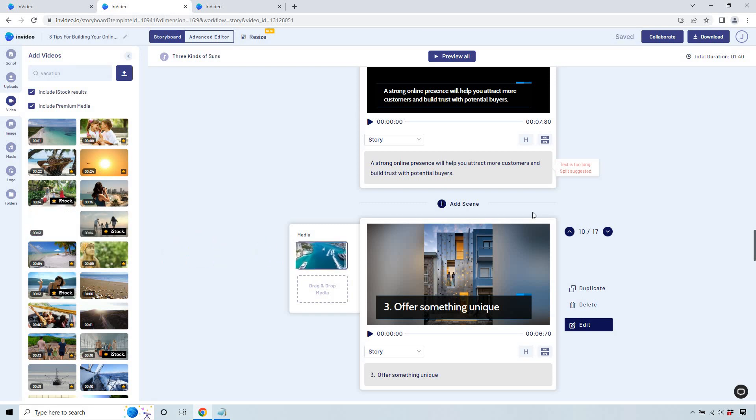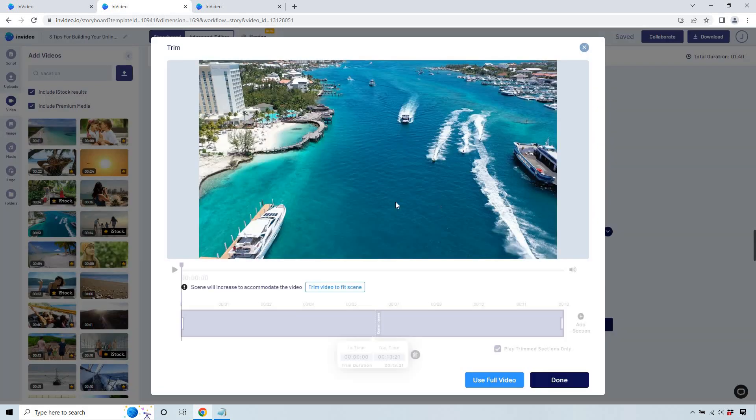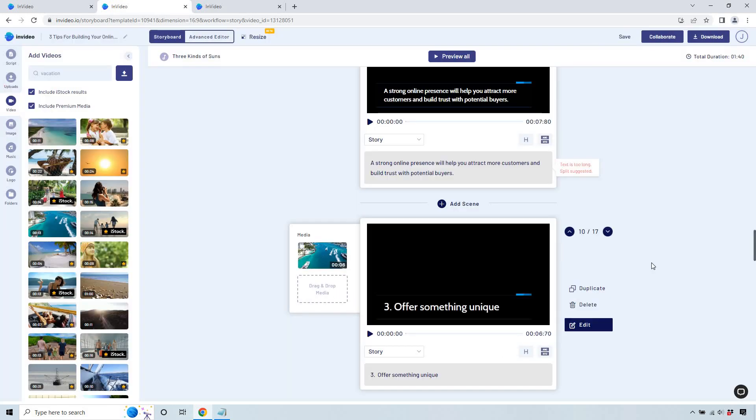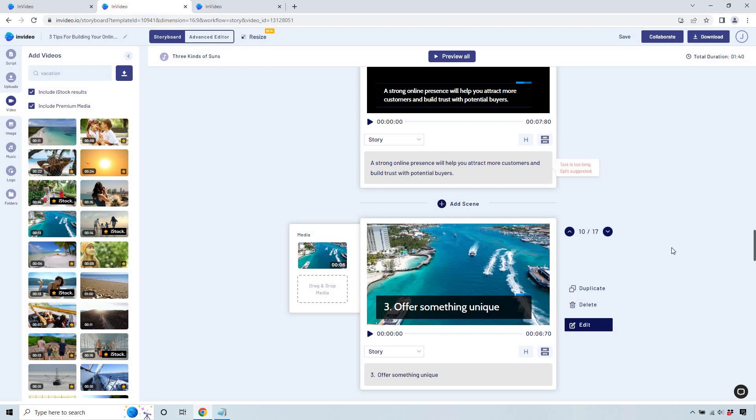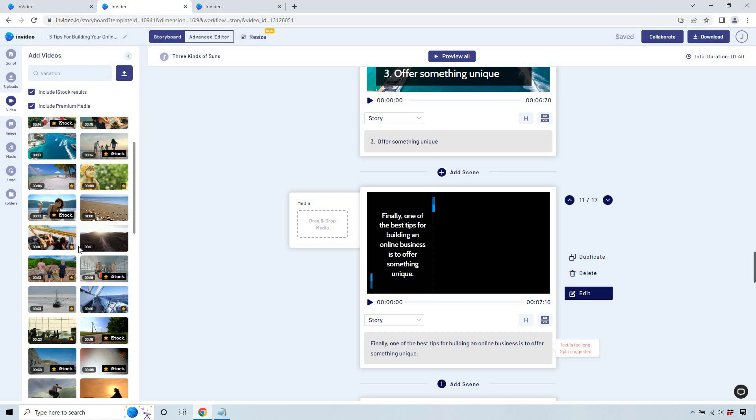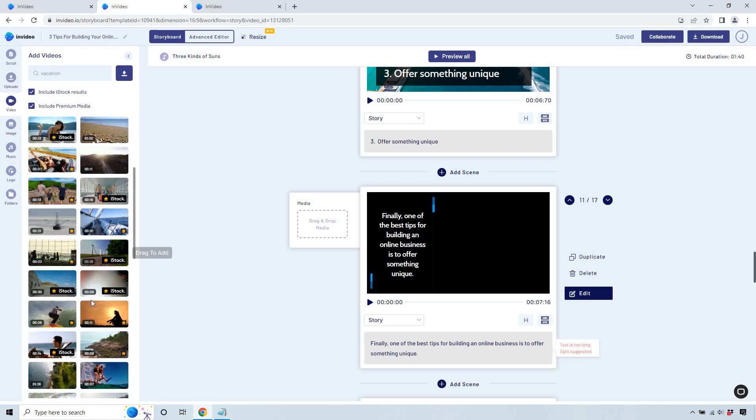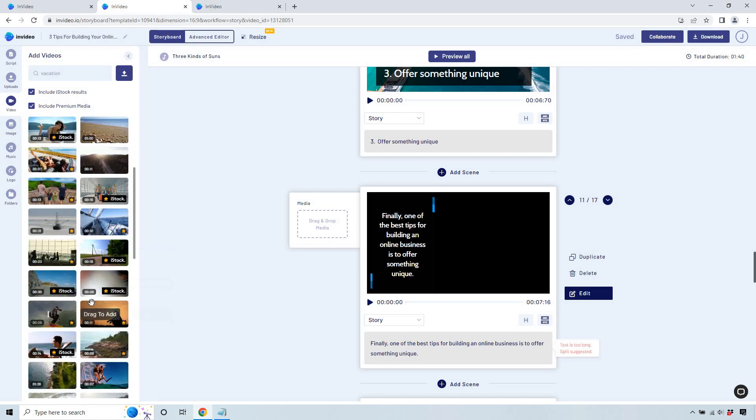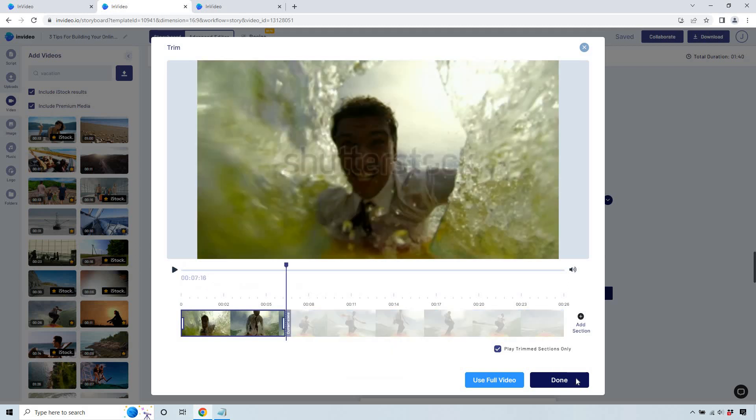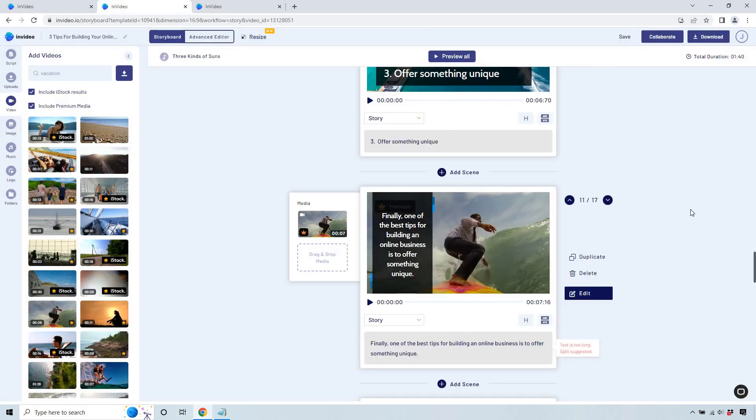It doesn't have to match up with offer something unique. We're going to trim this video to fit the scene. Kind of looks like Miami there. Let's click on that and do done. Offer something unique. I'm just going to throw a few more in here. This looks great. Someone's surfing. I know it's not related, but once again, just more examples.